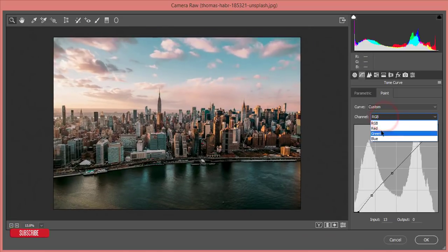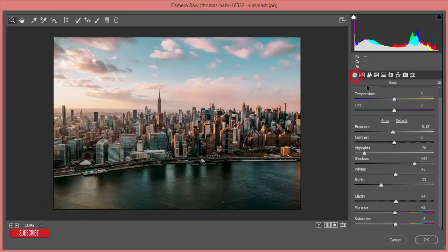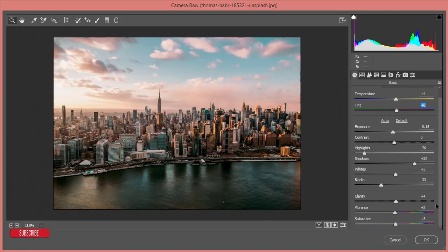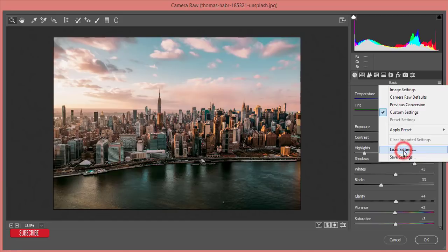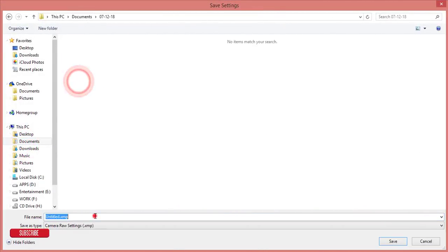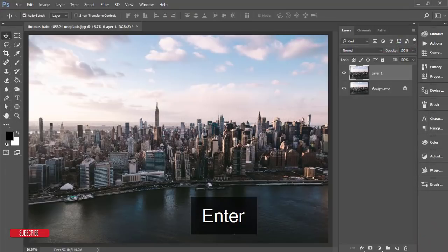For the red color curve I'll adjust it as well. Then I'll adjust the temperature to plus 4 and tint to plus 9. Now I'll save this as a preset — go to Save Settings and give it the name 'City'. Hit OK. Let's compare the before and after one more time.